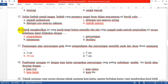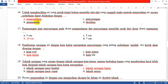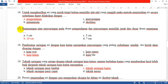Nomor 16: Untuk menghasilkan air yang jernih tetapi belum memiliki alat-alat yang canggih, maka metode penjernihan air secara sederhana dapat dilakukan dengan yang A: pengendapan. Ini tidak membutuhkan alat yang terlalu banyak, hanya membutuhkan satu wadah yang besar untuk mengendapkan air yang akan dikonsumsi.